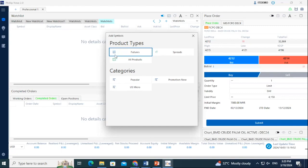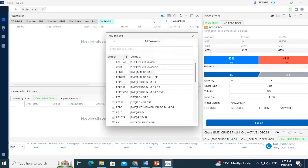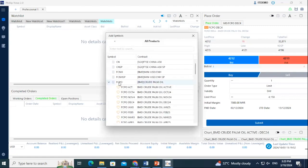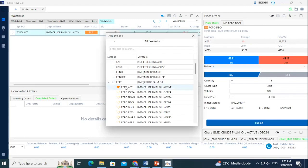First, click on All Product, then select FCPO for the Crude Palm Oil futures contract. Double-click the active contract to add it to your watchlist.